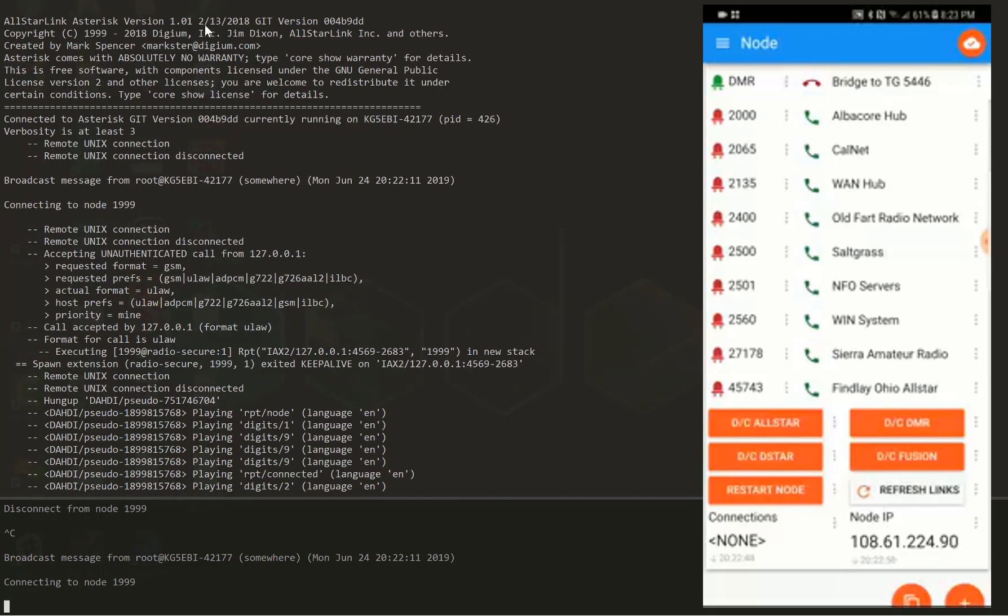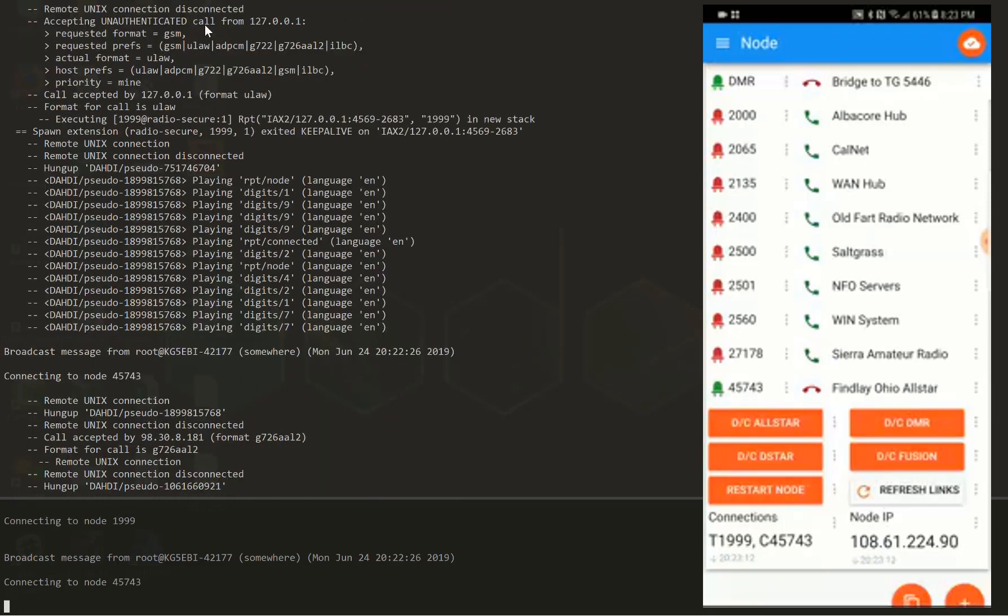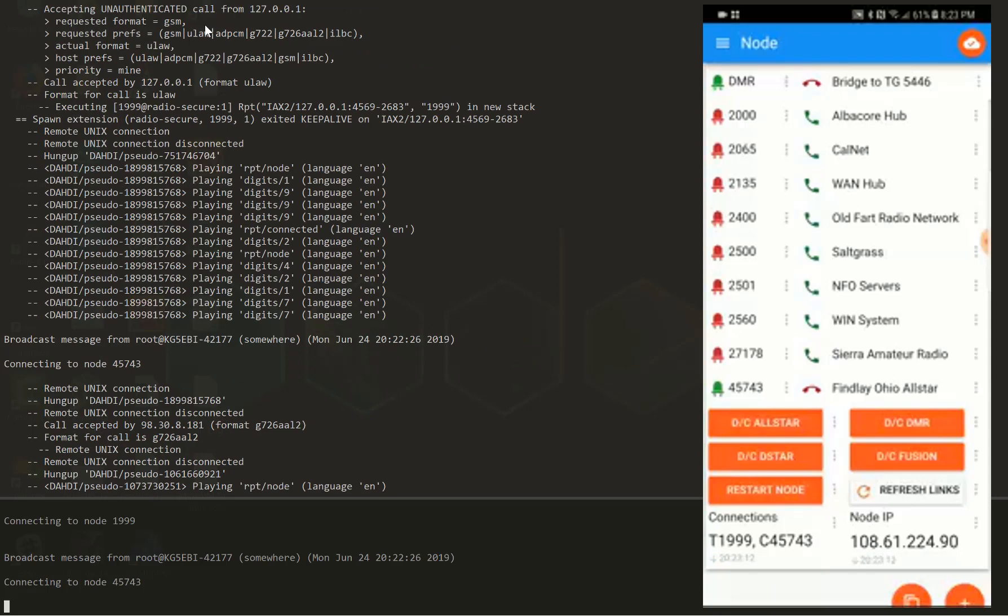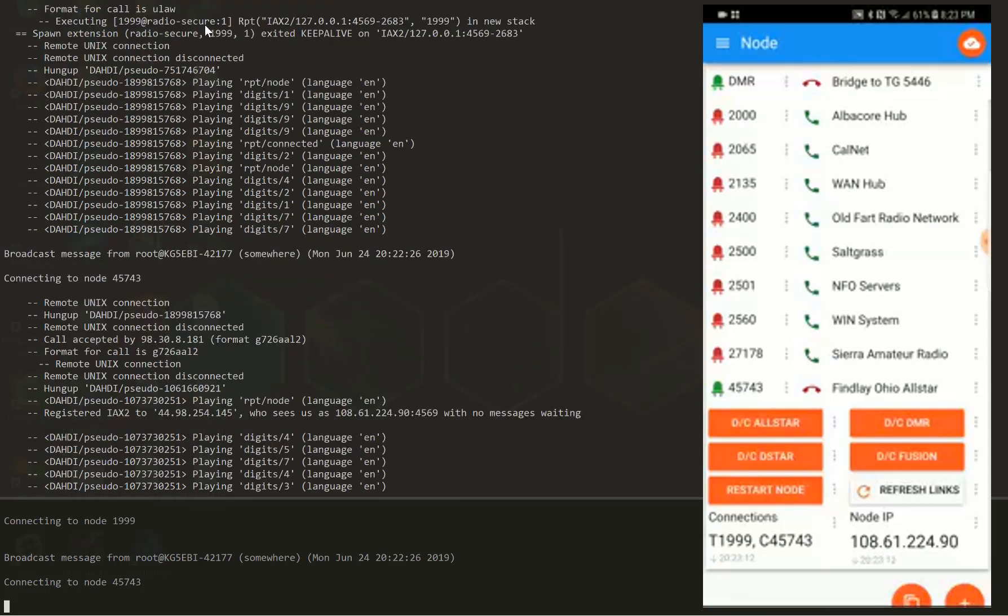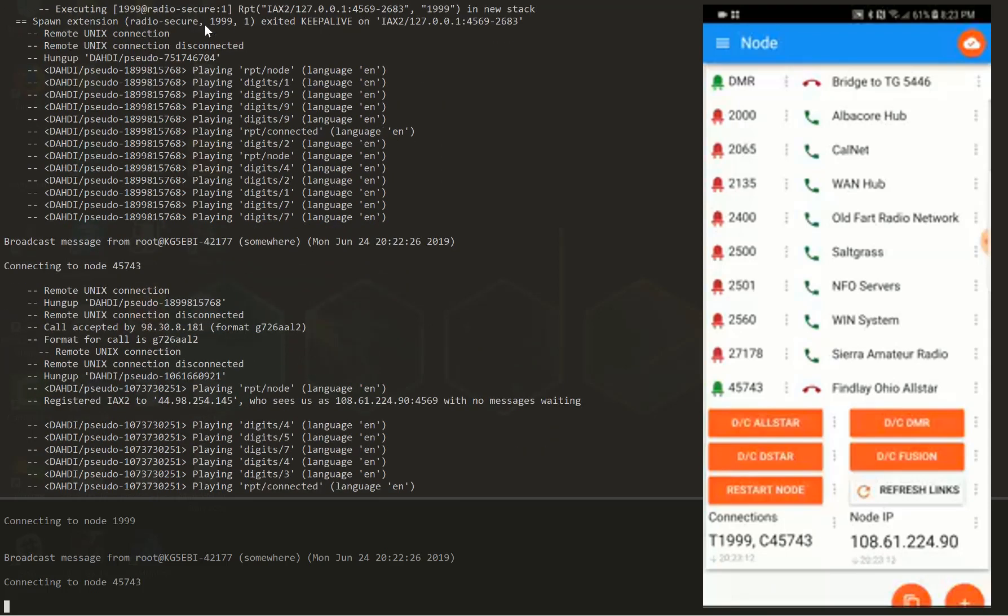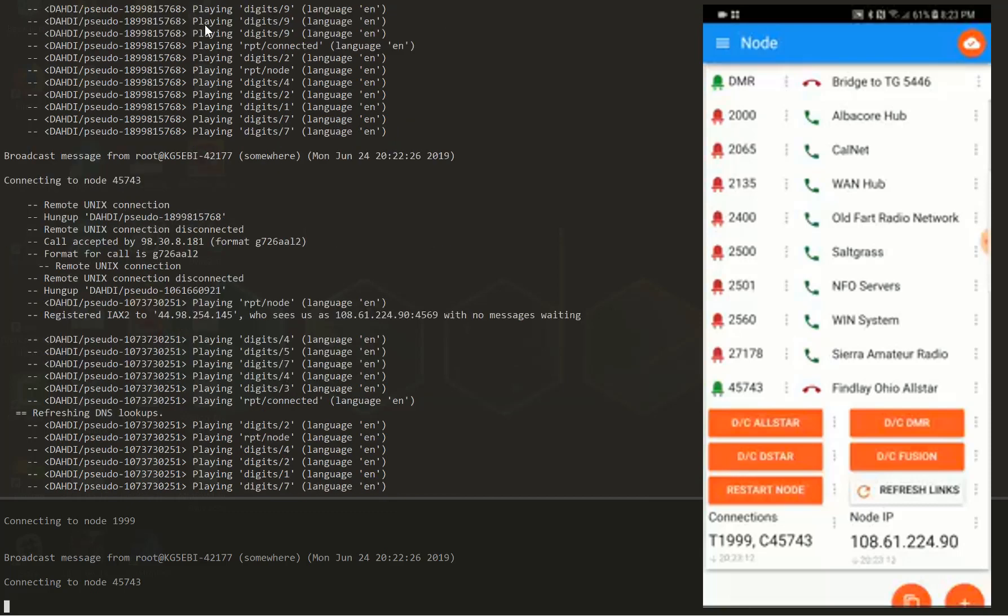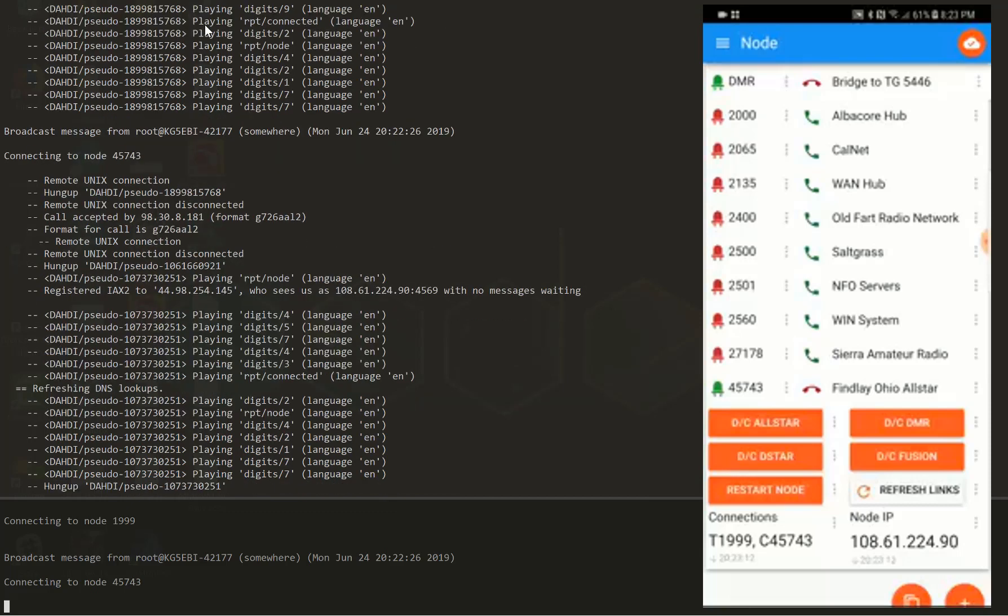Then I'm going to connect to an All-Star node at the bottom, which is an Ohio All-Star node. So I'll click that button, and you can see it's connecting. Notice the IP address of the node is at the bottom right of the app, and at the bottom left it shows the connected nodes. So we have the 51999, which is the DMR bridge, and then the node number 45743, which is a friend of a friend that I just connected to randomly.